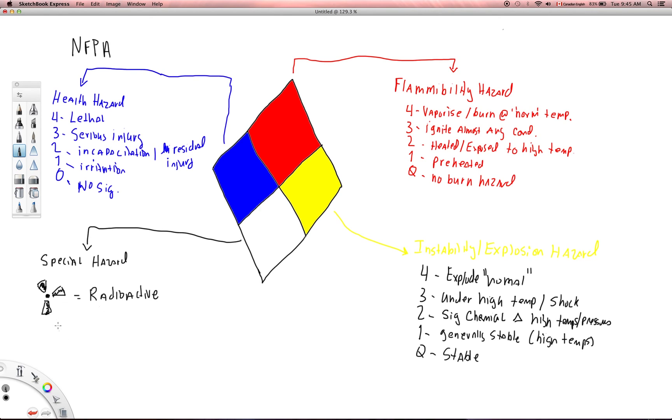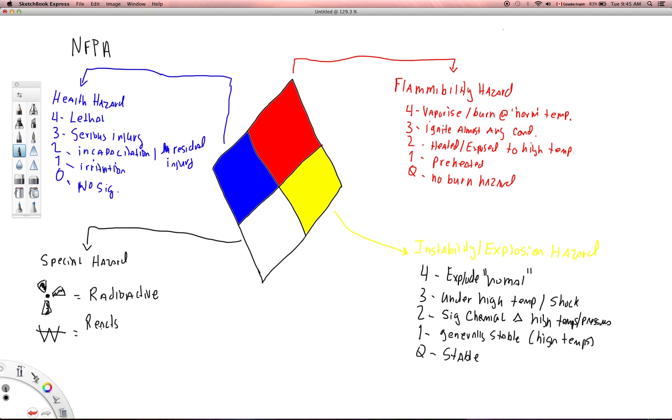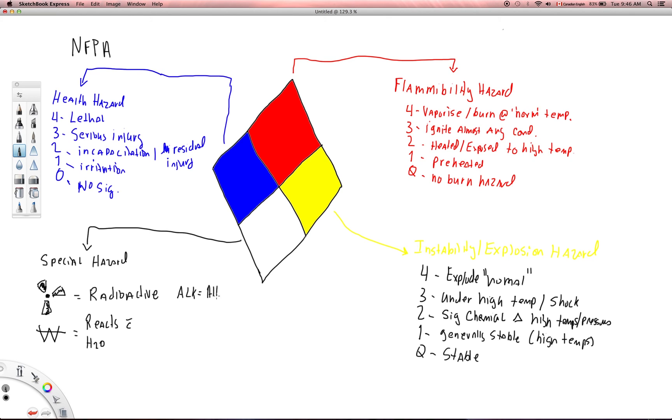The next symbol that you might see is a W, and then the W will typically have a line through it. And what that means is that that particular substance violently reacts with water, H2O. Some other symbols that we'll see: ALK indicates that that substance is highly alkaline, it's highly basic. You may see ACID. Hopefully you know what that means, it's acidic.